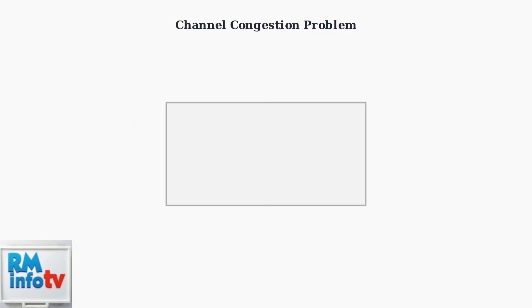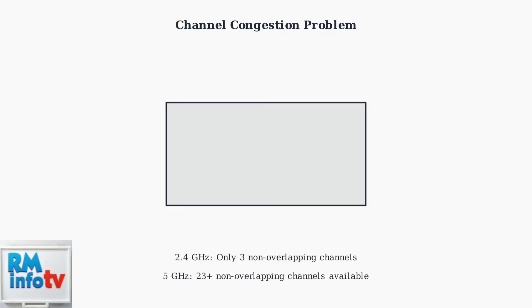Channel congestion is a major issue. The 2.4 GHz band has only 3 non-overlapping channels, while 5 GHz offers over 20 channels. This means 2.4 GHz networks compete heavily for limited spectrum space.